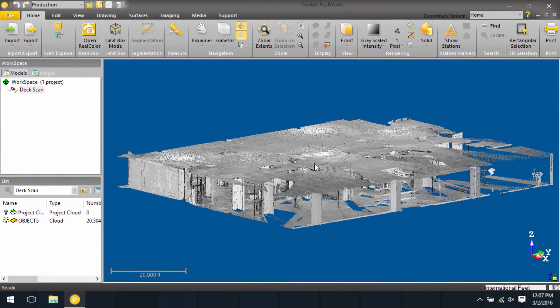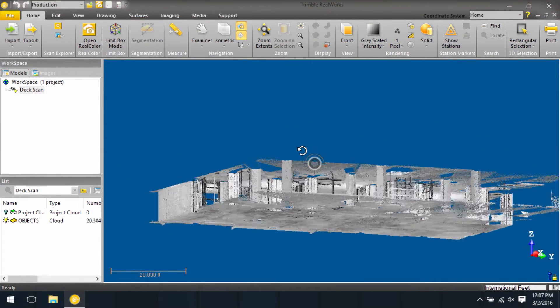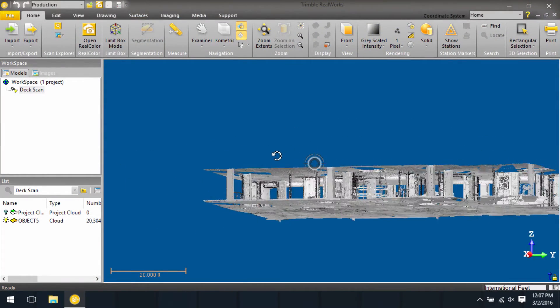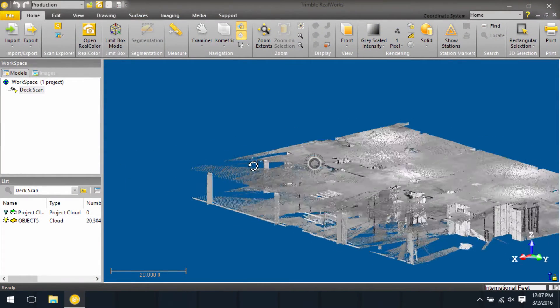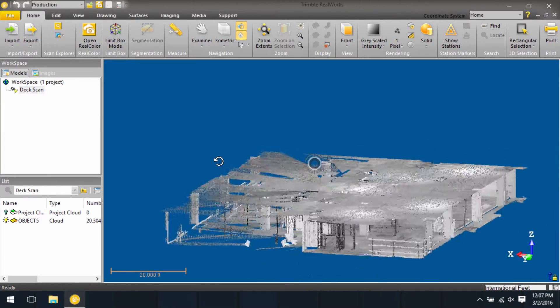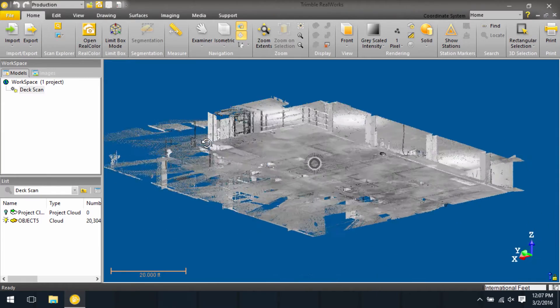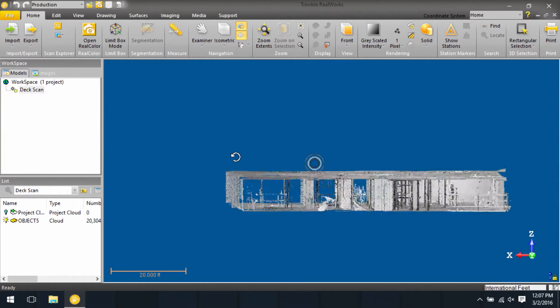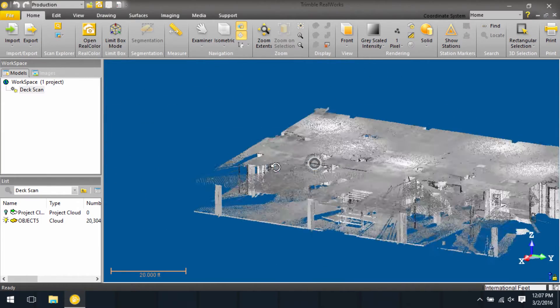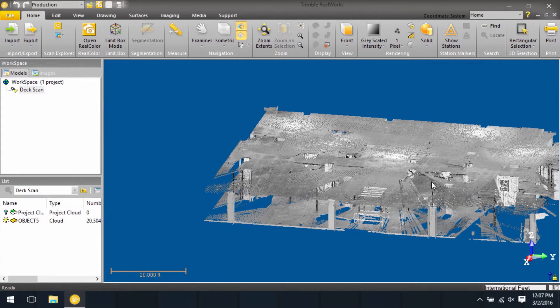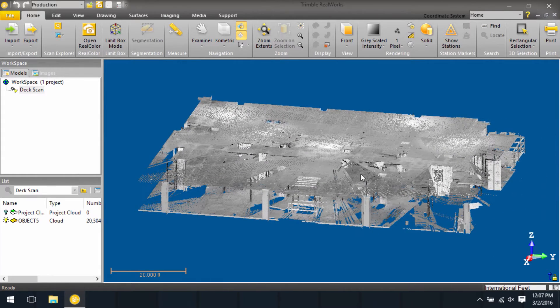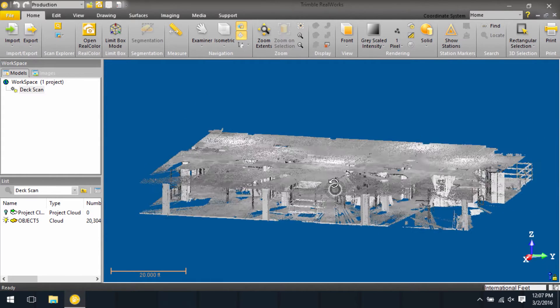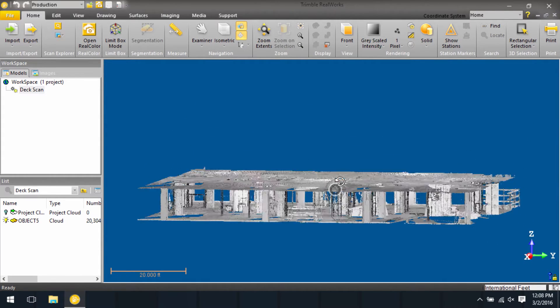In RealWorks, we have the ability to orbit a point cloud in three-dimensional space by rotating it any direction we want. However, sometimes it might be useful to not orbit in every direction.